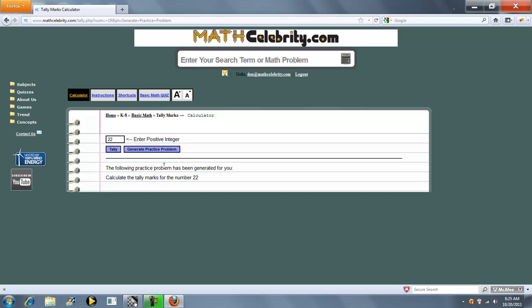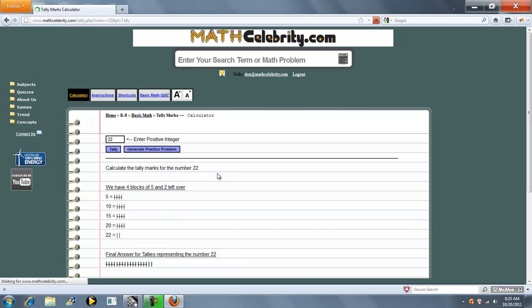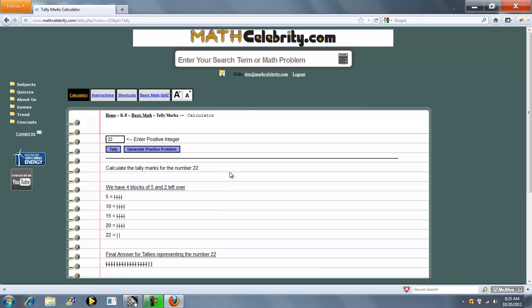So each time you can keep generating tally problems when you run out of problems in your textbook. And then you just press the button and that's 22 tallies. As usual if you have any questions or enhancements, use the contact us link. Thanks for watching.